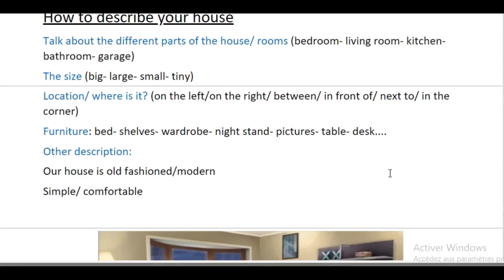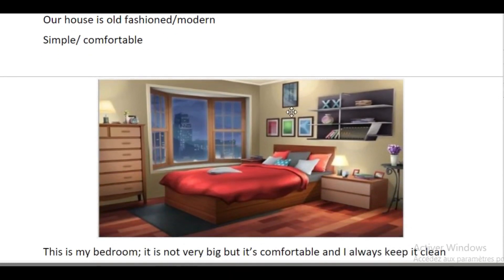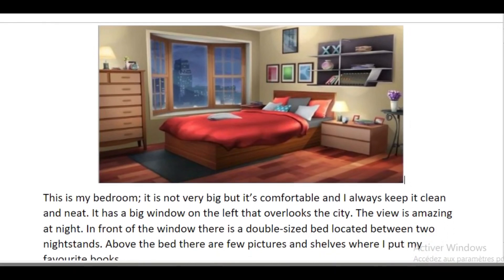Now let's move on to describing a specific room. Here we have a picture of a bedroom, and we're going to describe it. So: 'This is my bedroom.'